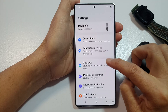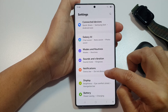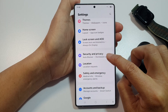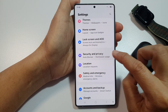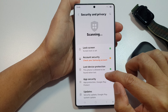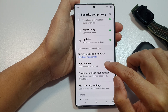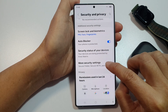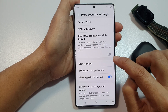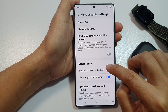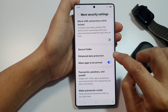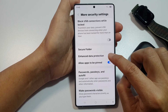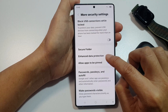Next, scroll down and tap on Security and Privacy. Then scroll down and tap on More Security Settings. Now scroll down, then tap on Enhance Data Protection.